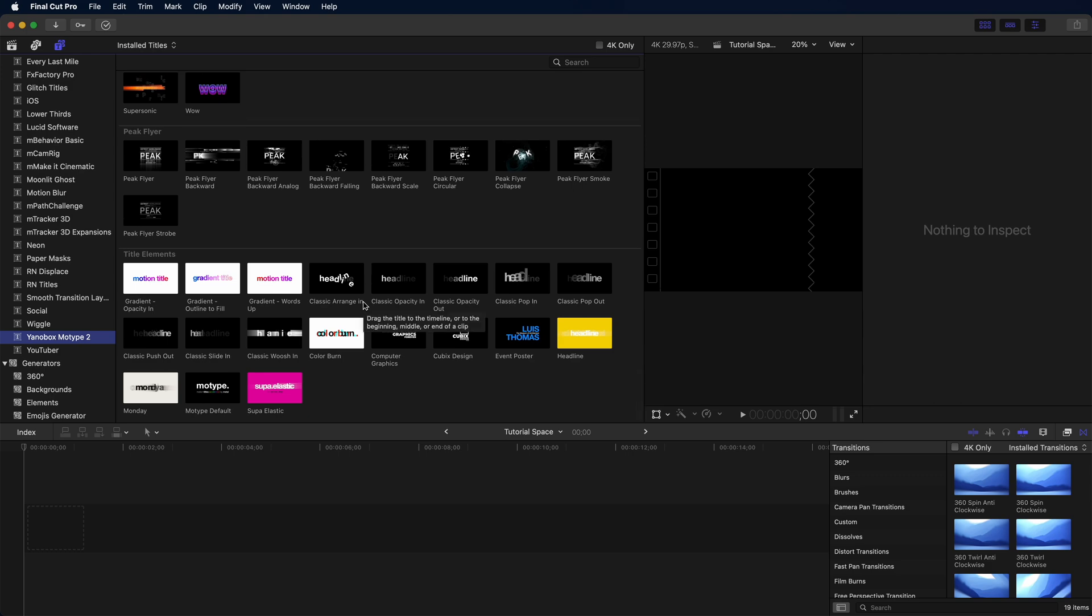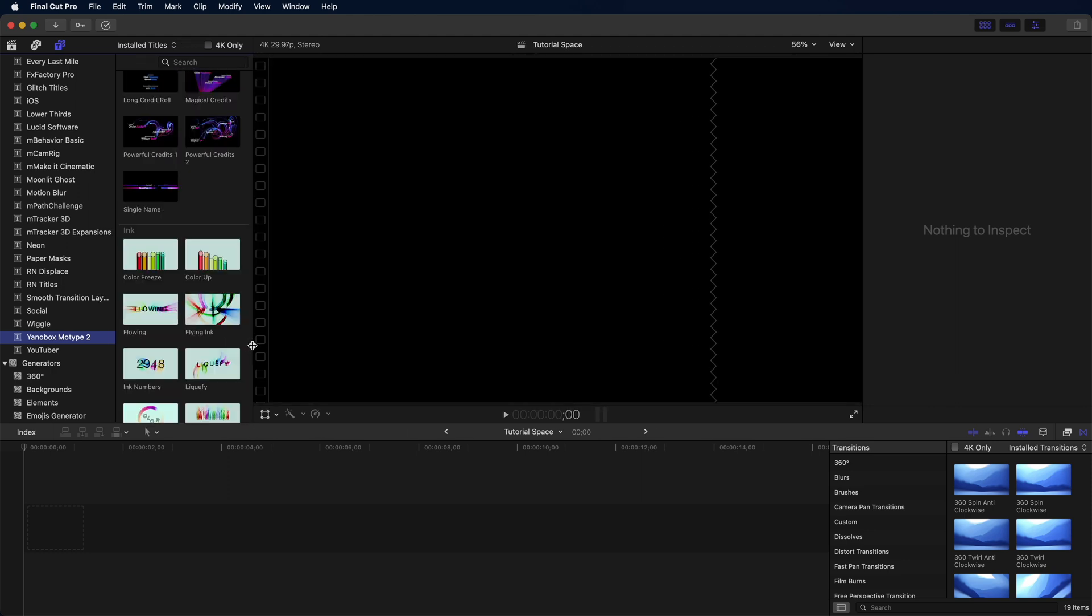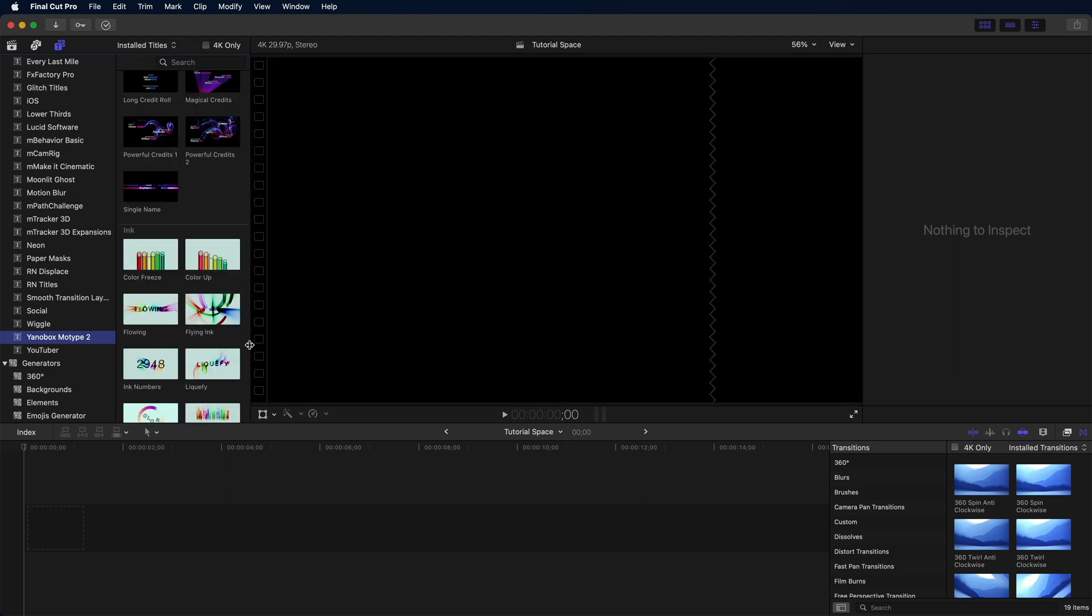We're not just going to drag out presets, which you can do and get great results. Instead, I'm going to show you how to rebuild some of these so you can really understand how to use the power of this plugin.